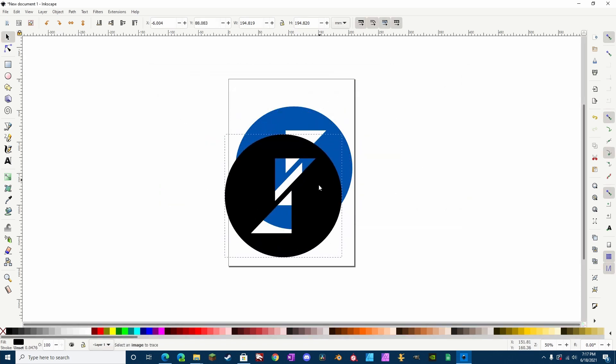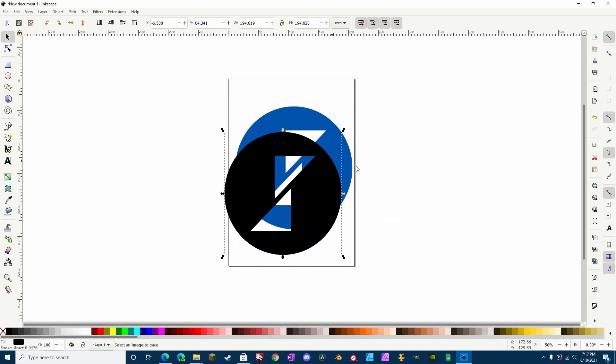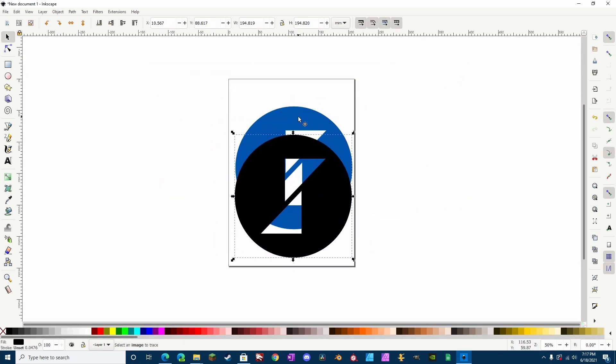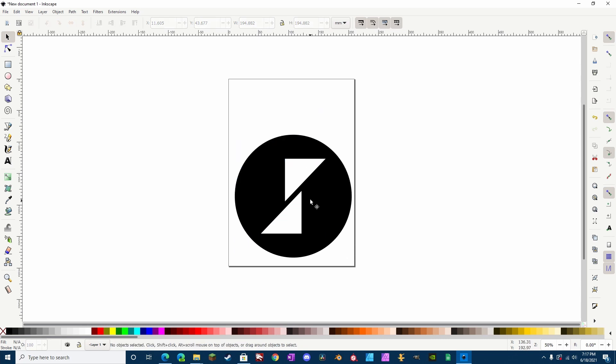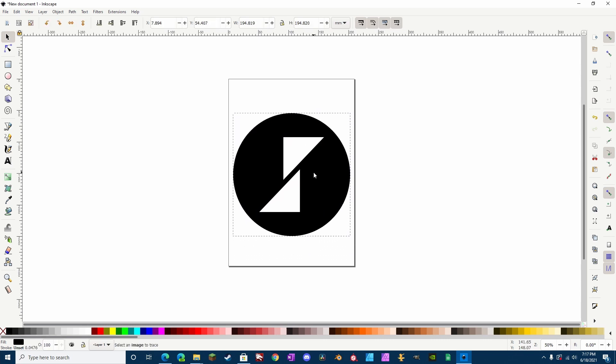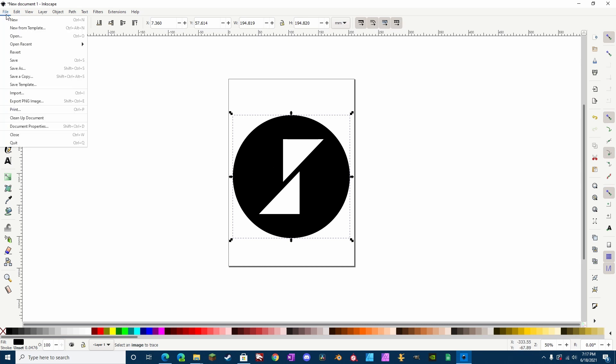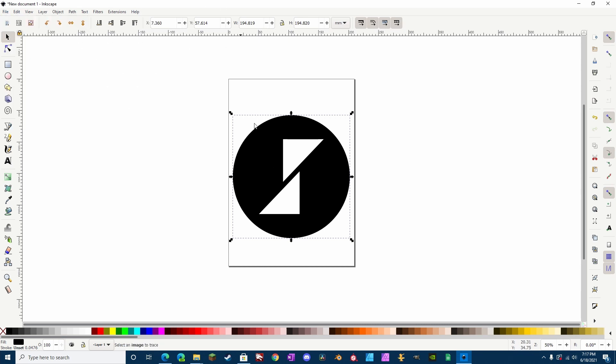We can close this out, and we now have a vector version of this image. So, we can go ahead and delete the PNG, and we can use this. Now, I'm going to export this, and I'm going to import it into Affinity Designer so that I can use it.